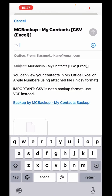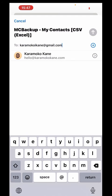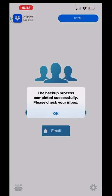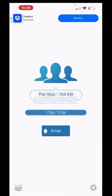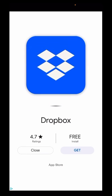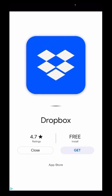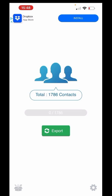All you have to do is type in the email address you want it sent to, press the Send button, and there it is — you've sent yourself the Excel file of your contacts from your phone. That's it, thank you, bye!